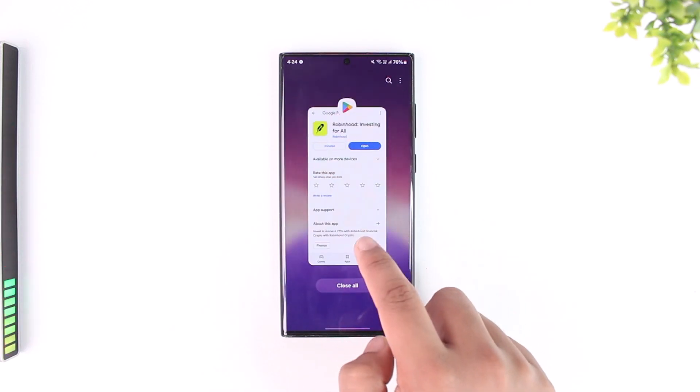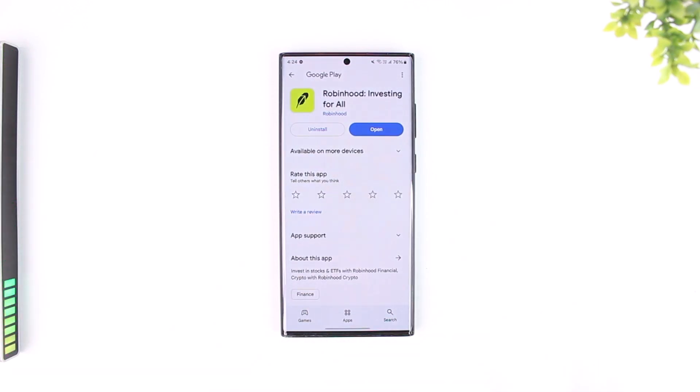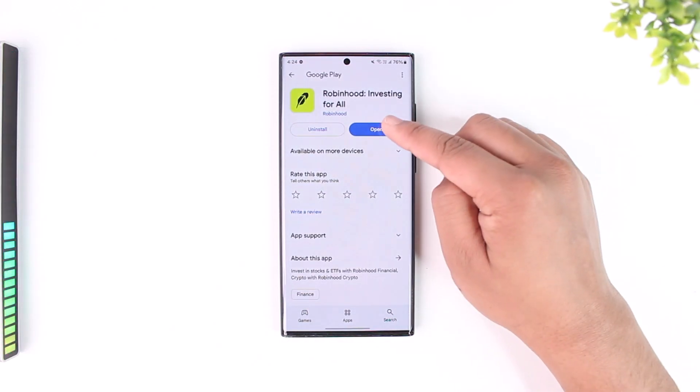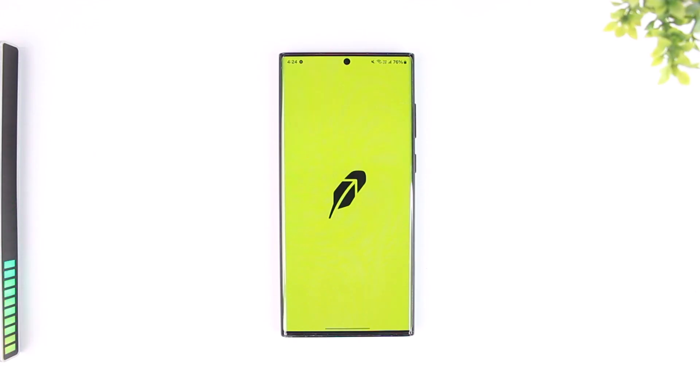For iPhone users, you can try to offload and uninstall and reinstall. Also check if there are any updates.